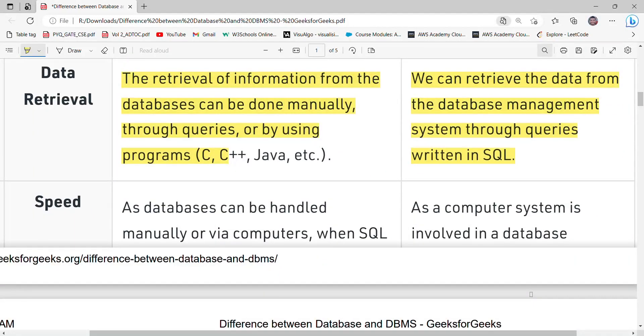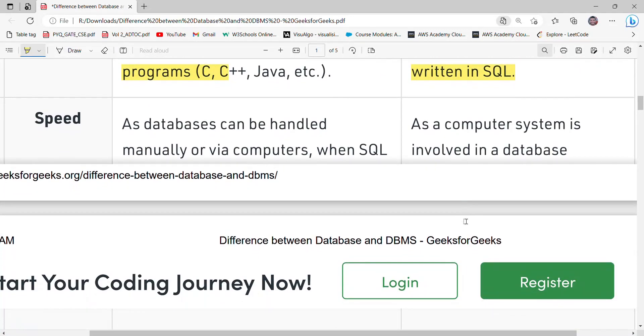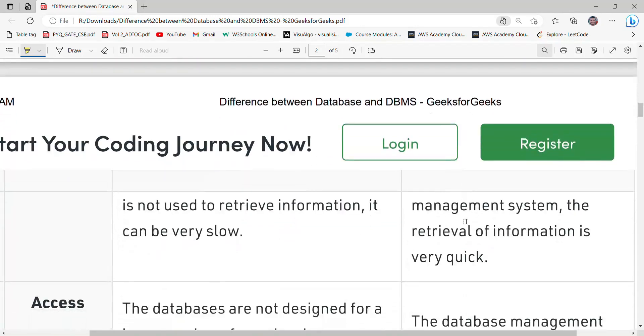Talking about speed: in the case of a database, speed is relatively low. But in the case of a database management system, speed is very high — information retrieval is very quick.